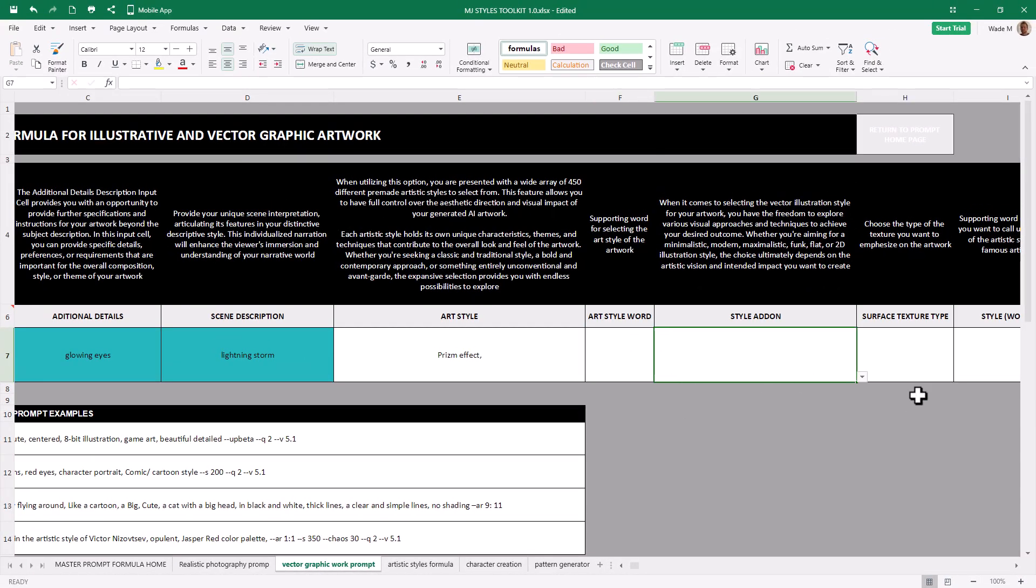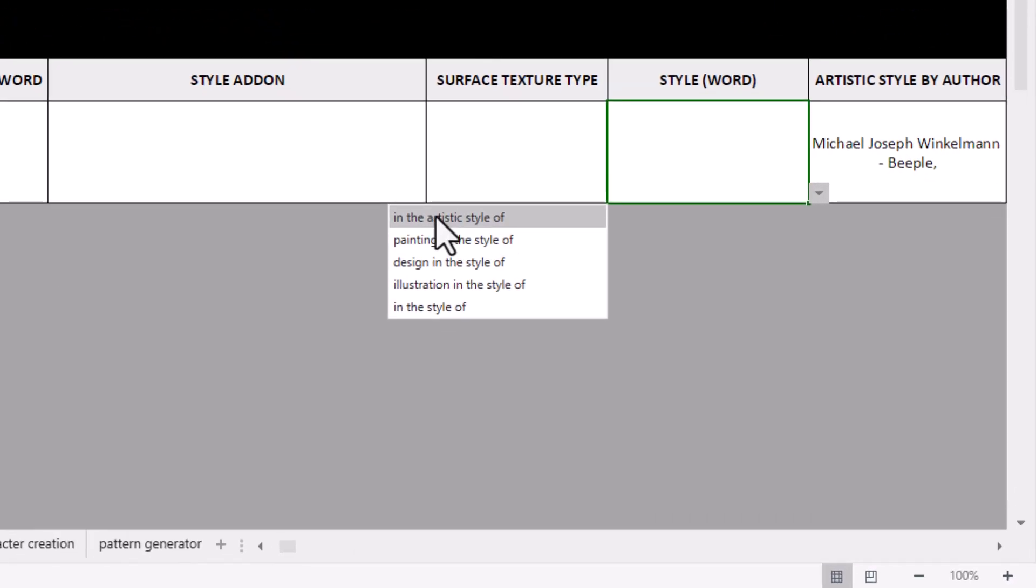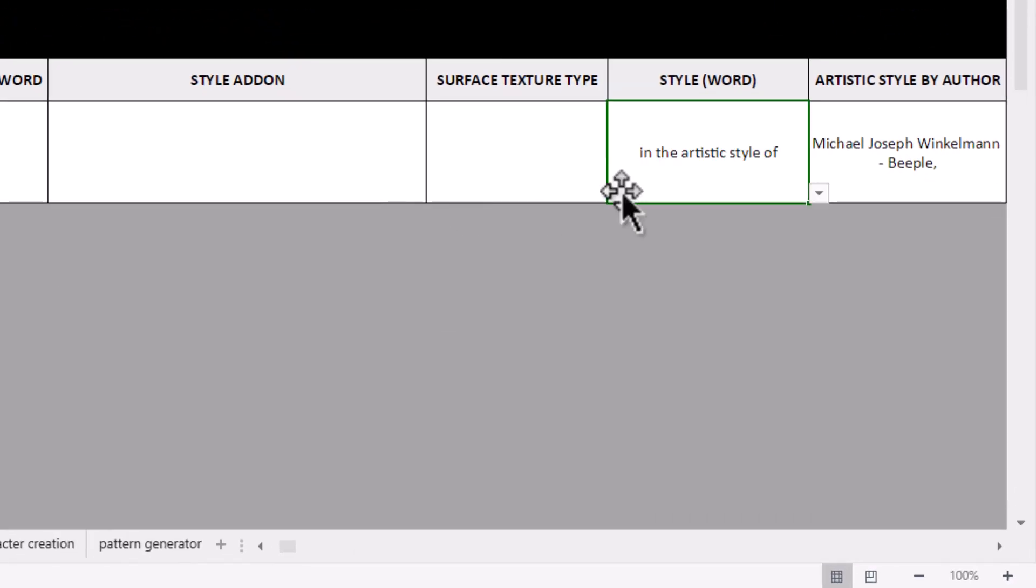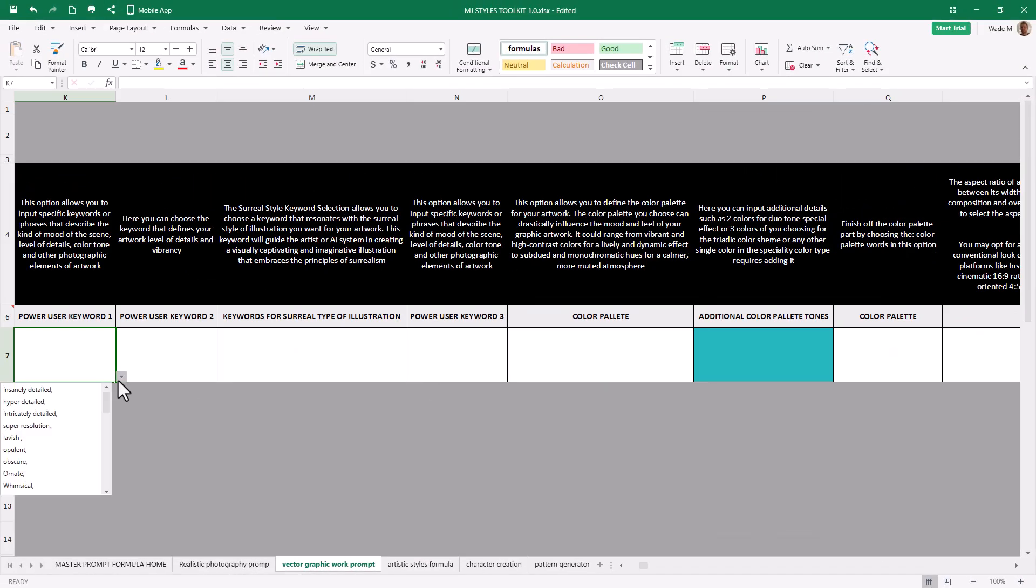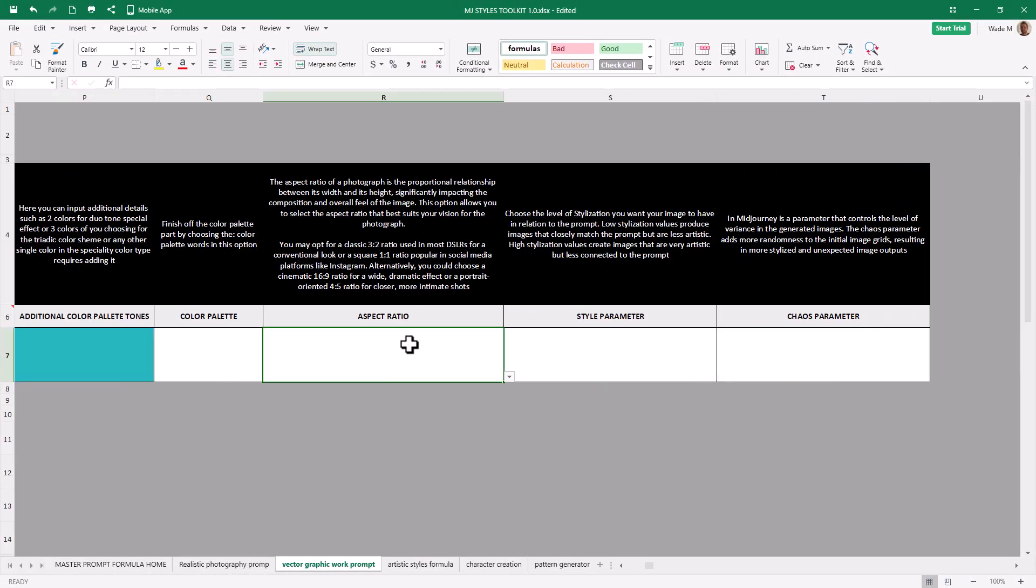In the artistic style of, because I want to describe this here. Power user keyword, let's go super resolution, see what comes up. And now we can get to the end here. We have aspect ratio, style parameter, and chaos.